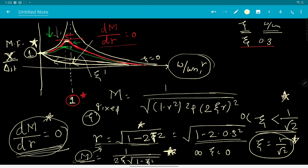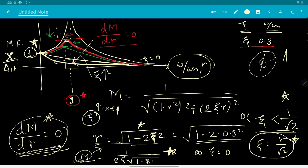We will stop here for this session. In the next session we will have a detailed look at the phase angle phi and the phasor diagram for the harmonic excitation case.